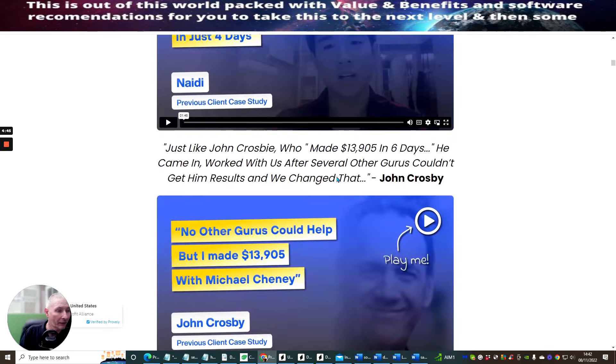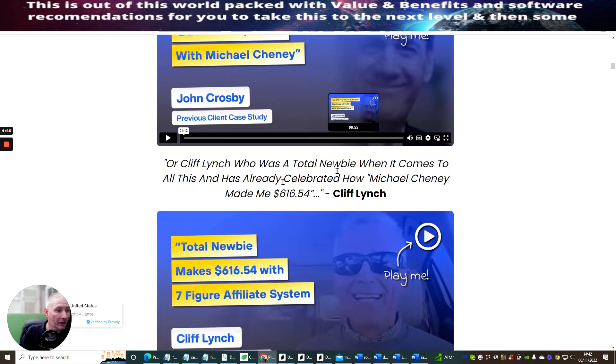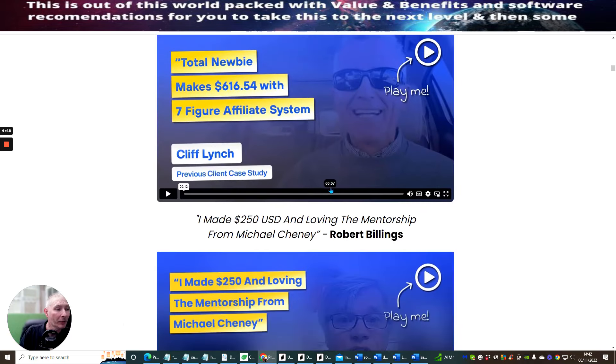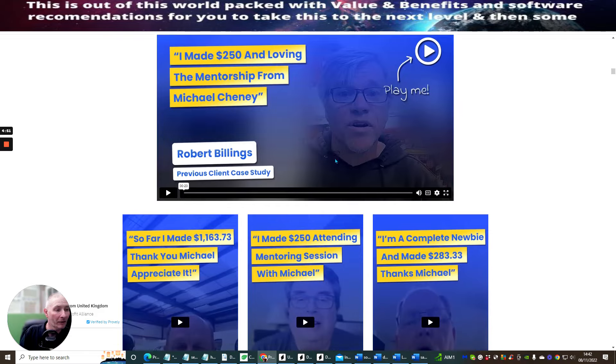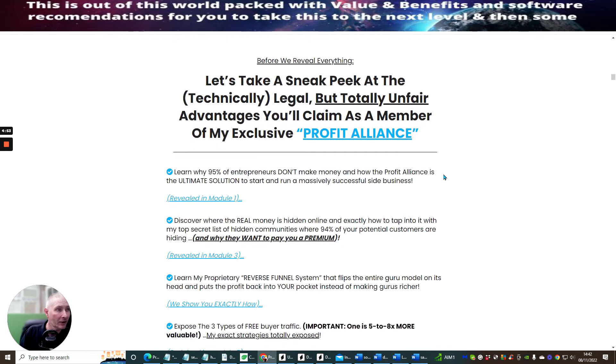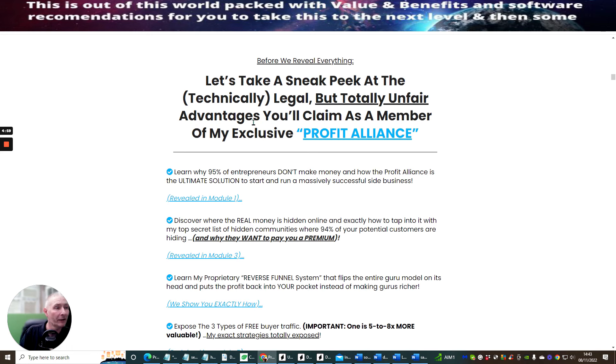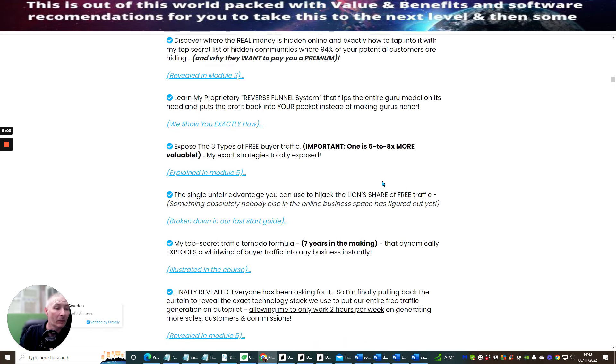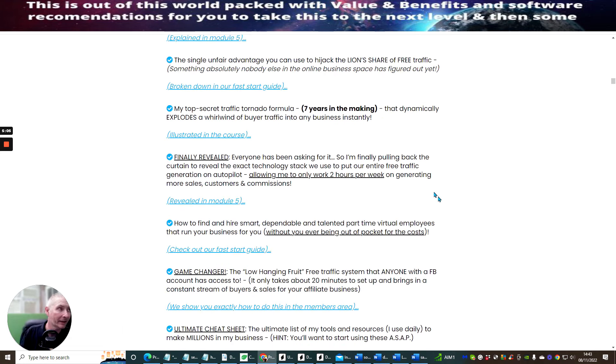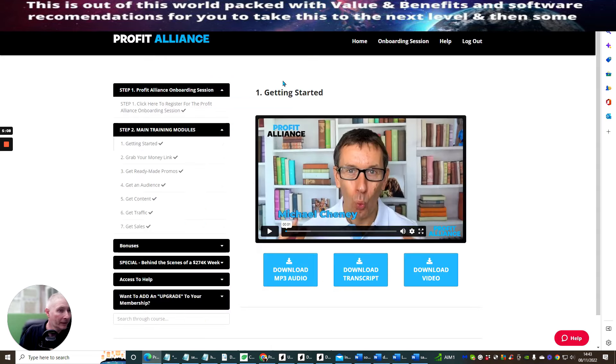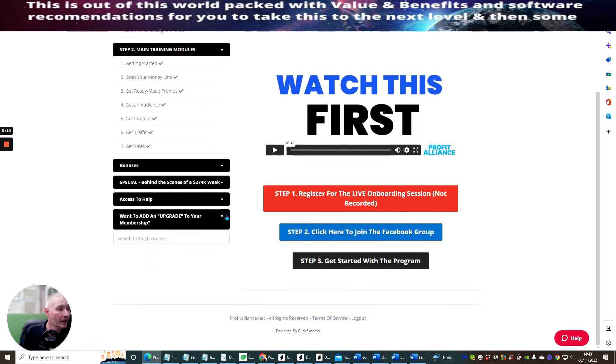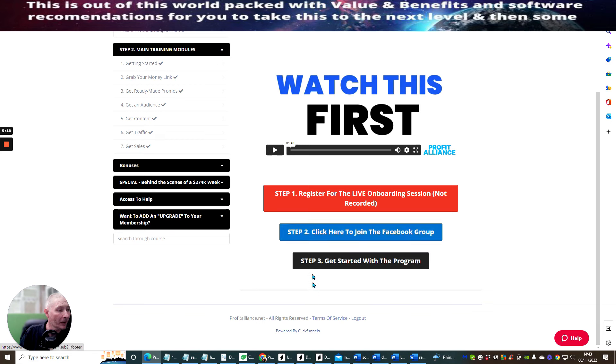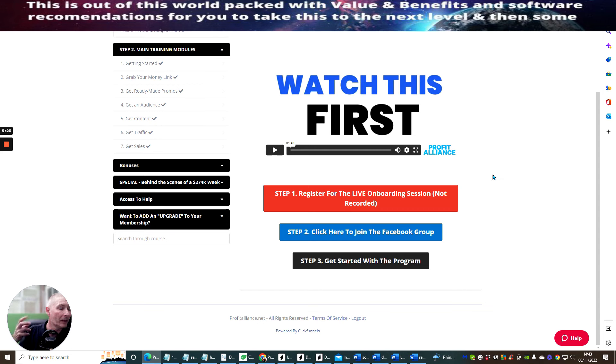What I'm going to do is we're just going to skate through the actual sales page which I'm doing now. I'm not going to go through too many of these videos but these are basically proven earnings from other earners. They've earned money by following what he's teaching you. So let's take a sneak peek at the technical, legal but totally unfair advantage you'll claim as a member of exclusive Profit Alliance. Now what it does do is it does give you access to the Facebook area. If we go back into this and then if we click on here, this is the onboarding video. You'll see here that it says please click here to join the Facebook group.